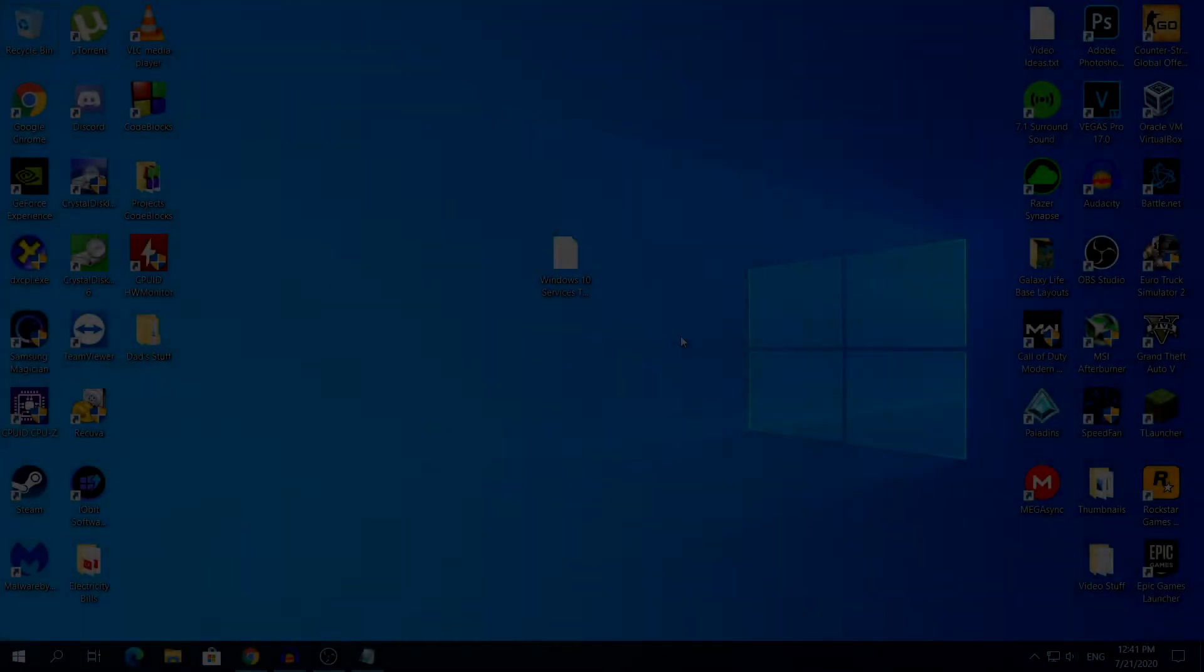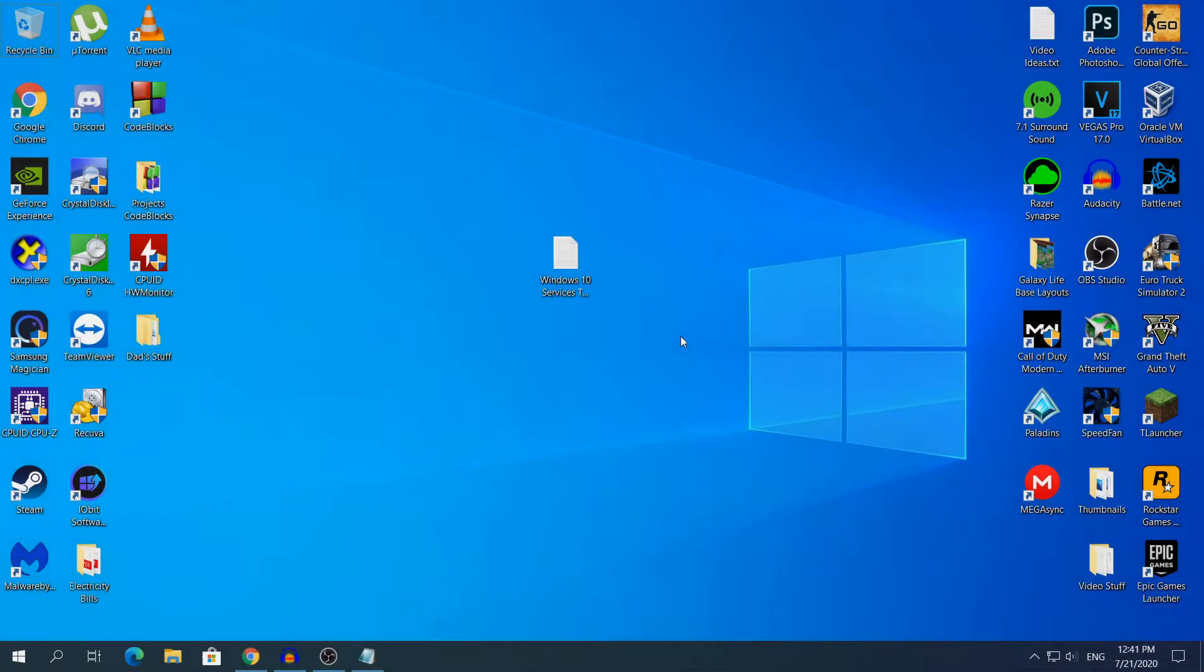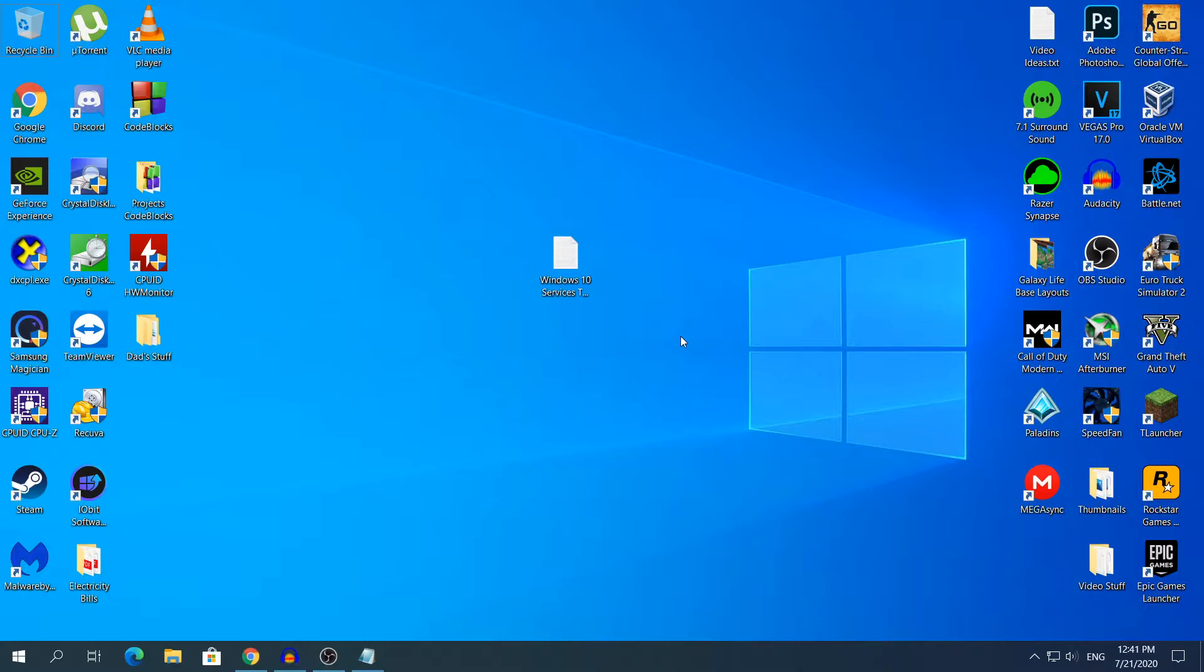Hey what's going on guys, my name is Alex and welcome back to another video. Today I'm going to show you 9 Windows 10 services to disable for gaming. Before I start, make sure you understand where it's safe. So yeah, let's start!